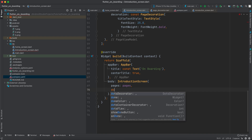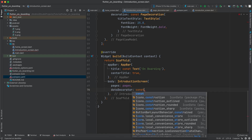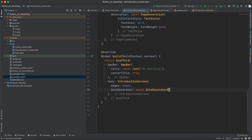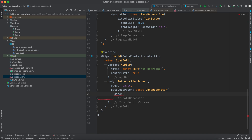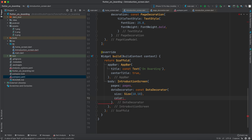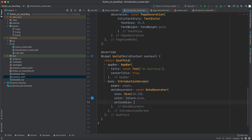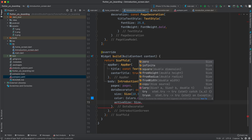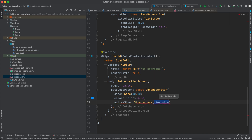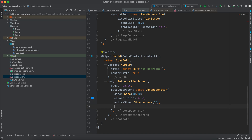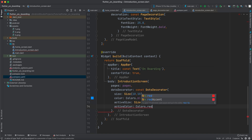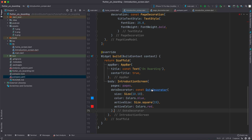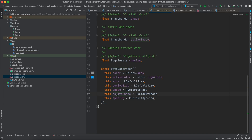After specifying the pages, we can change the dots decoration using DotsDecorator. Inside here we can specify size as Size(10, 10), color as Colors.blue, active size as Size(15, 15) for a circular appearance, and active color as Colors.red. There are many more options you can check, such as shape, active shape, and spacing.